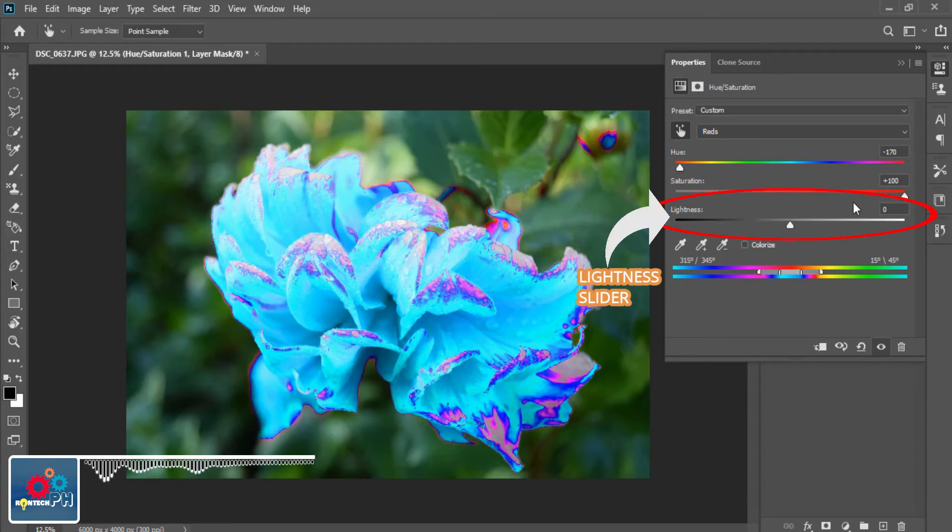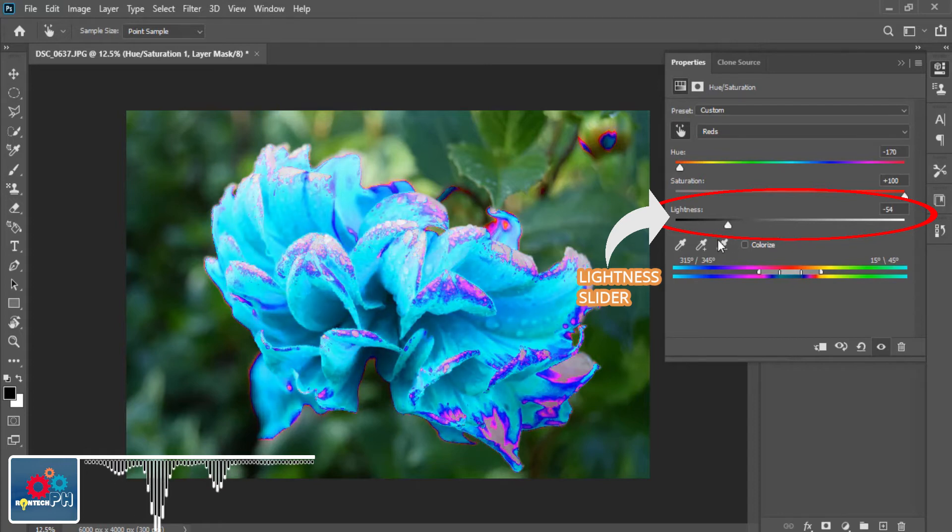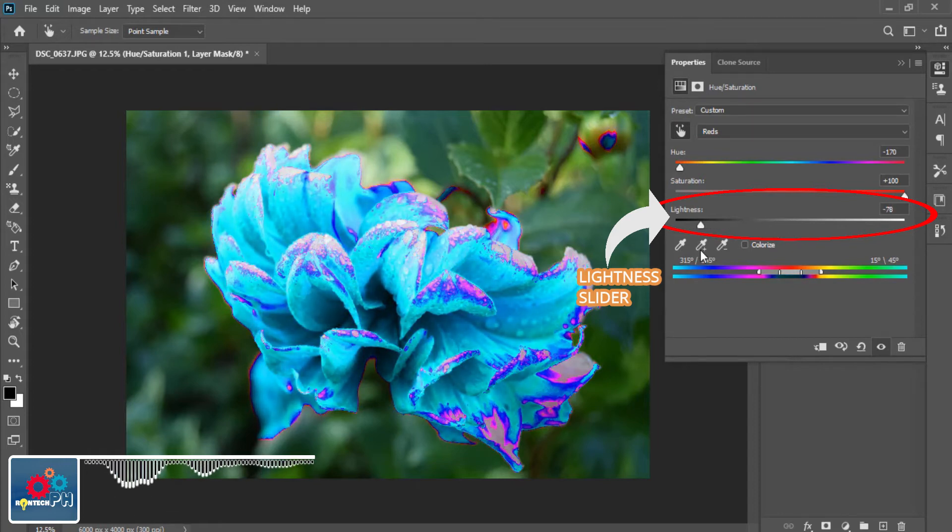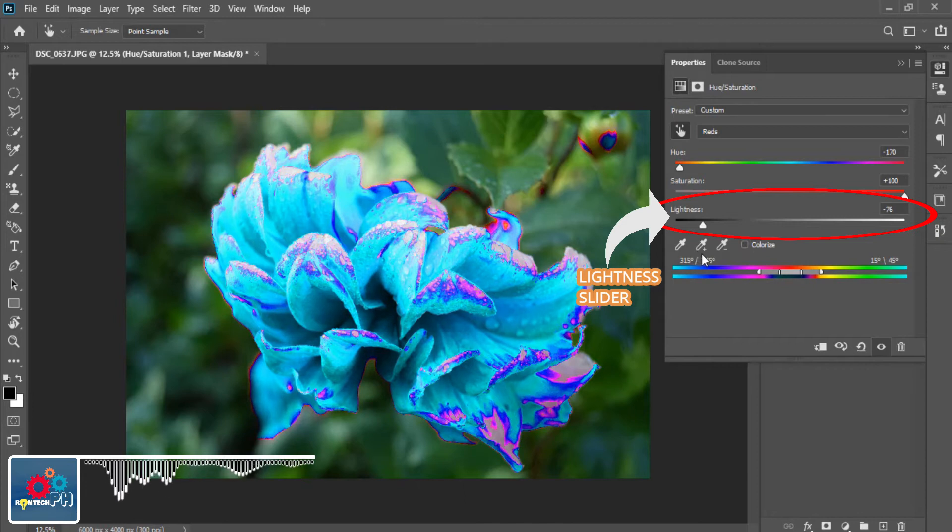The third one, the Lightness slider. In this section, you can adjust how light or dark you want your color to become.